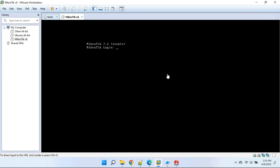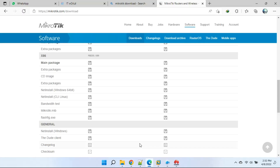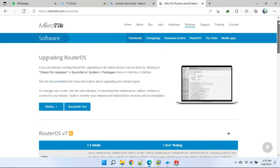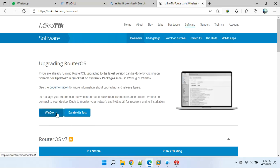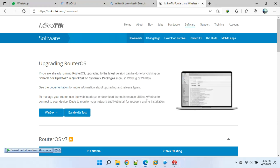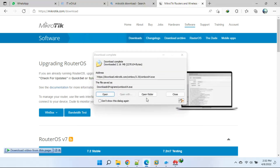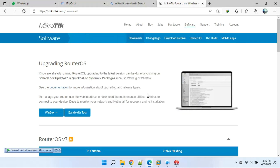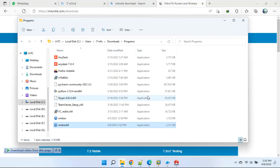We can see our latest package files are running fine. Now our latest MikroTik is ready to use. We will download the latest version of Winbox from the MikroTik website. Click to System License.